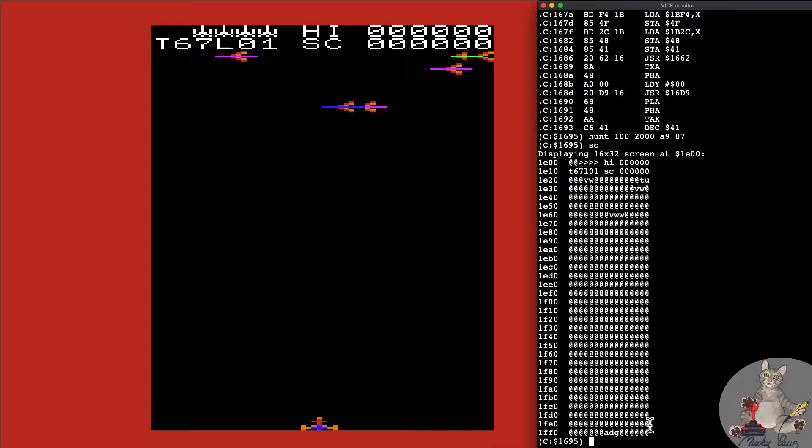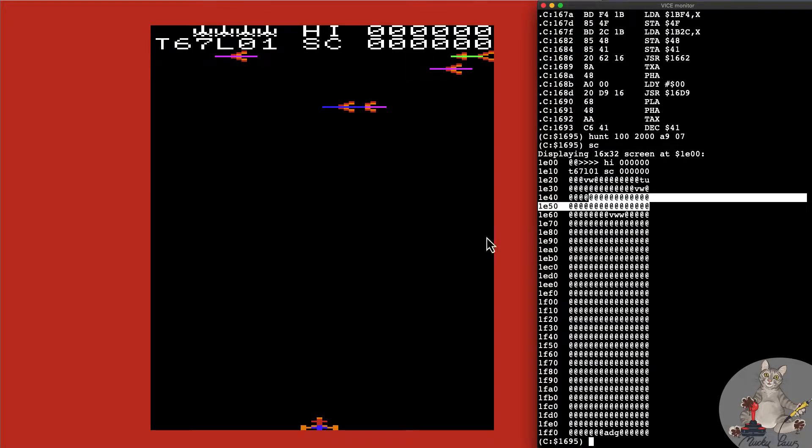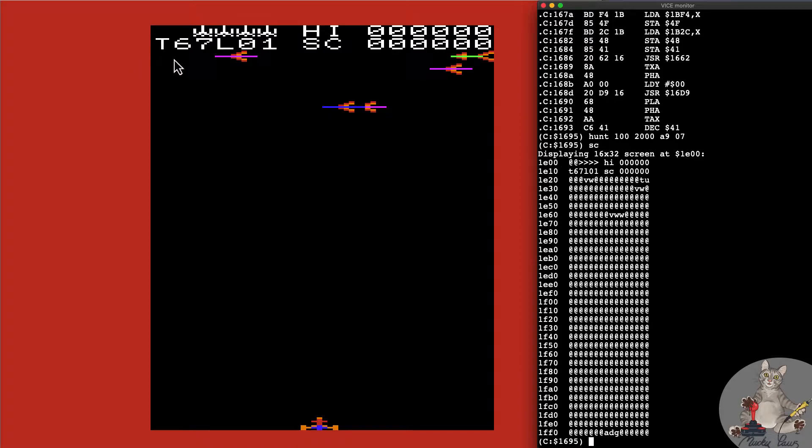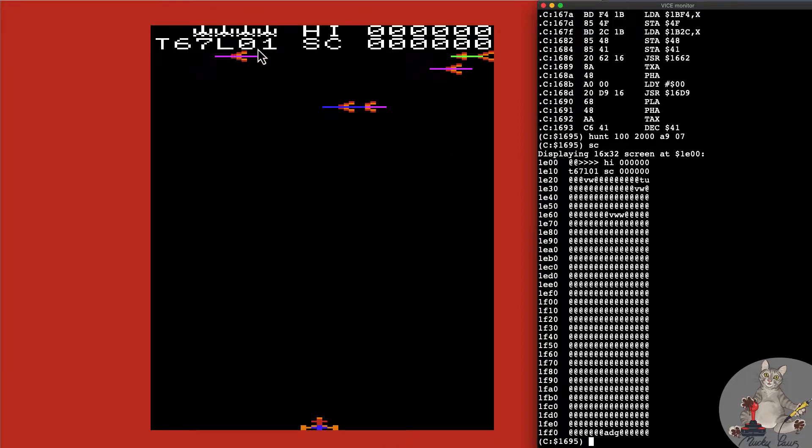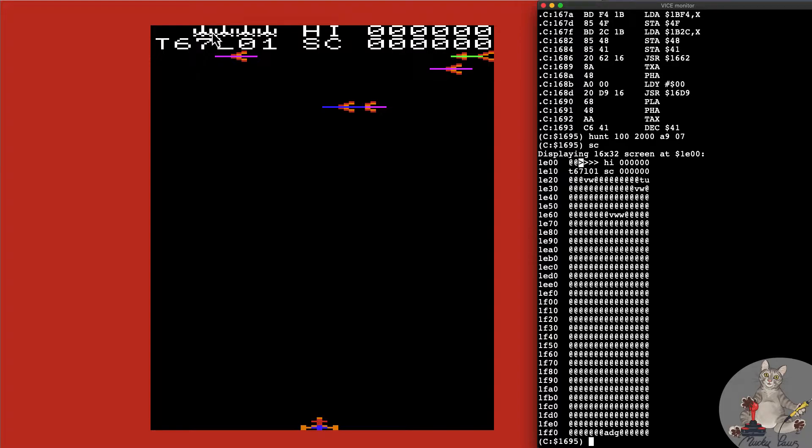You'll notice here we've got a bunch of at signs which is clearly representing space on the screen. We've got T67L01 score, so we can see that the lives here are at the top, 1E00 all the way through to 1, 2, 3, 4, 5 to 1E05. These greater than signs are clearly representing the graphic for a ship.